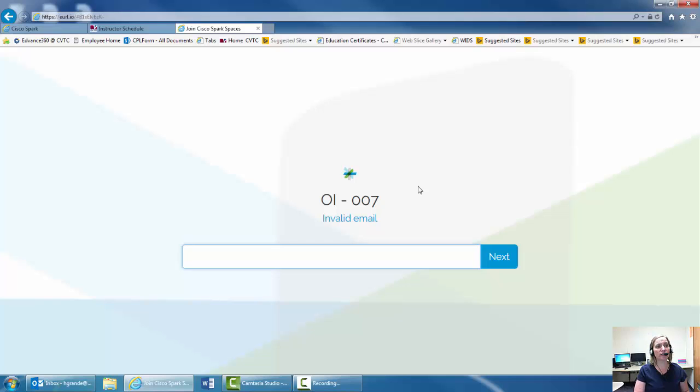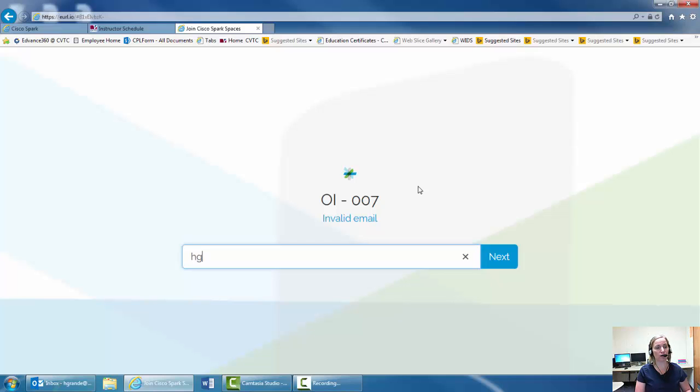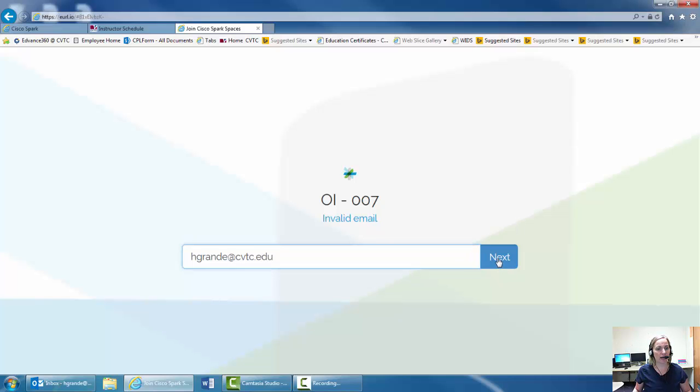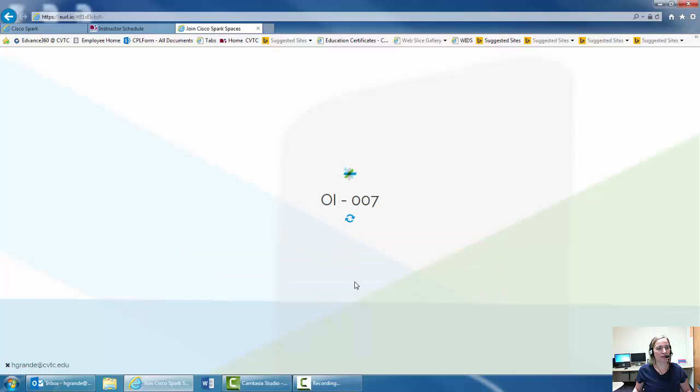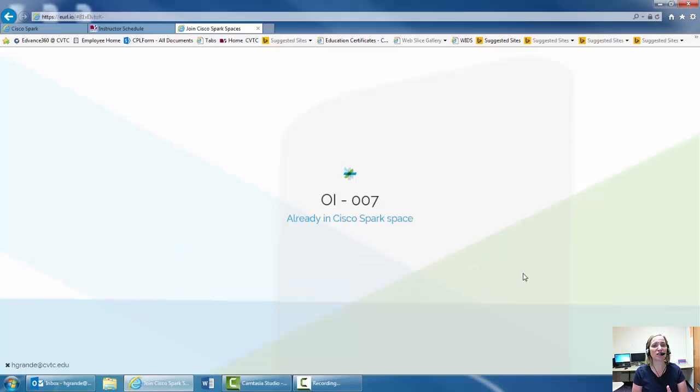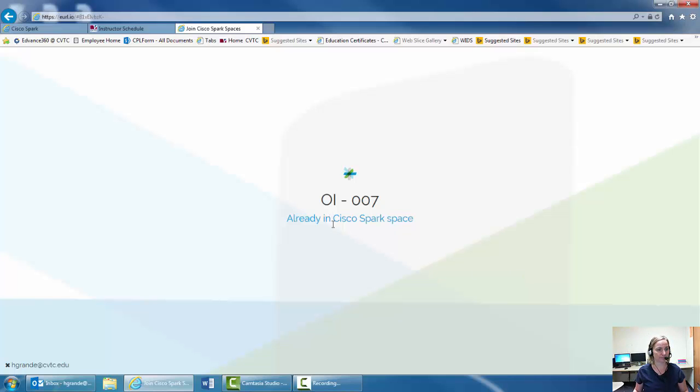So in order to log in to Cisco Spark into our chat room, you will need to use your CVTC email. So mine is hgrande at CVTC.edu and then I hit the next button and then I click on Cisco. If it's not installed on your computer yet, you want to click that install button already in Cisco Spark space.